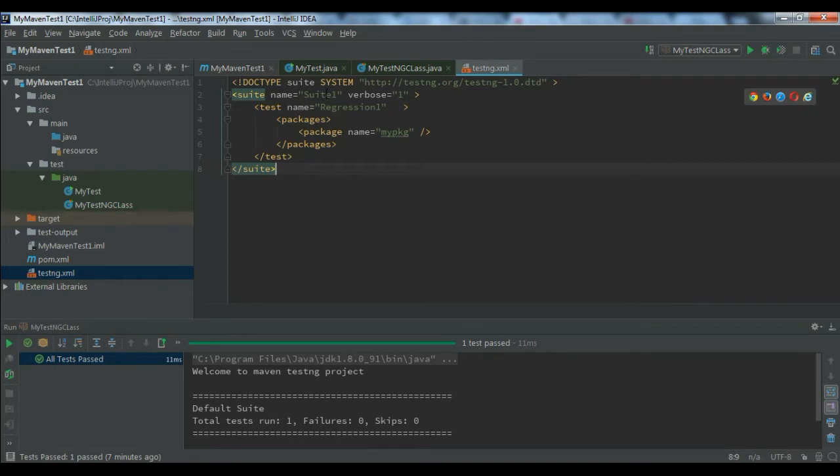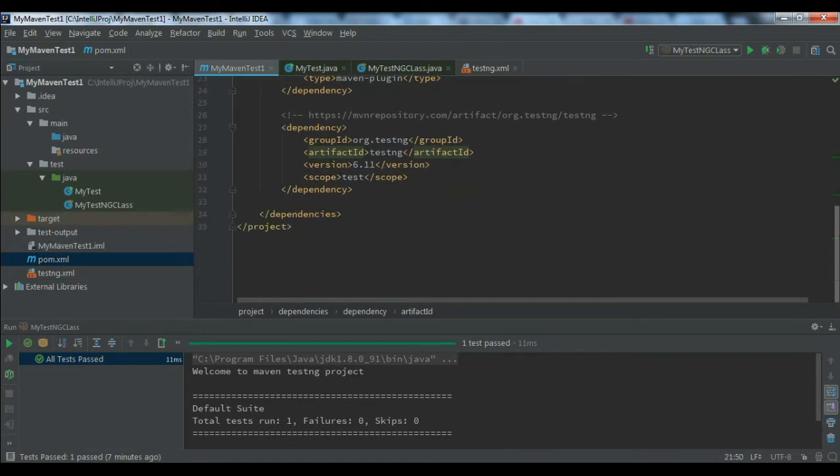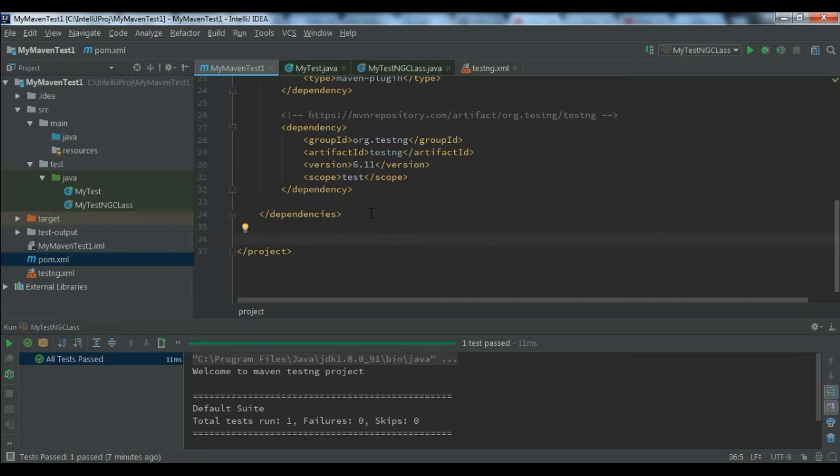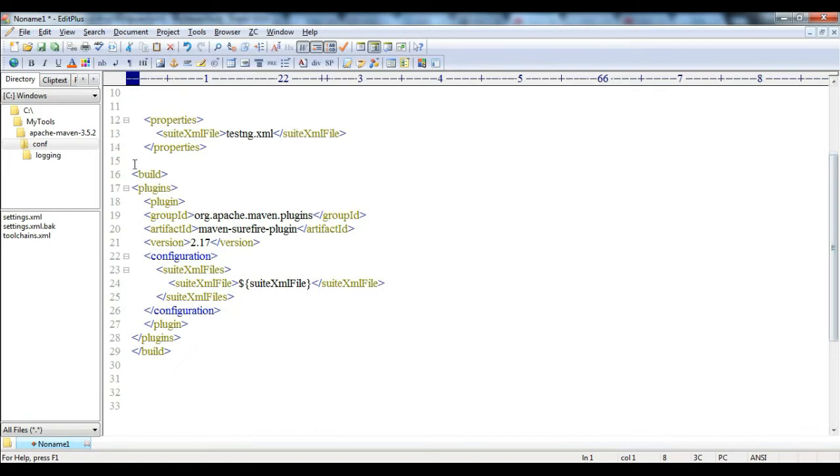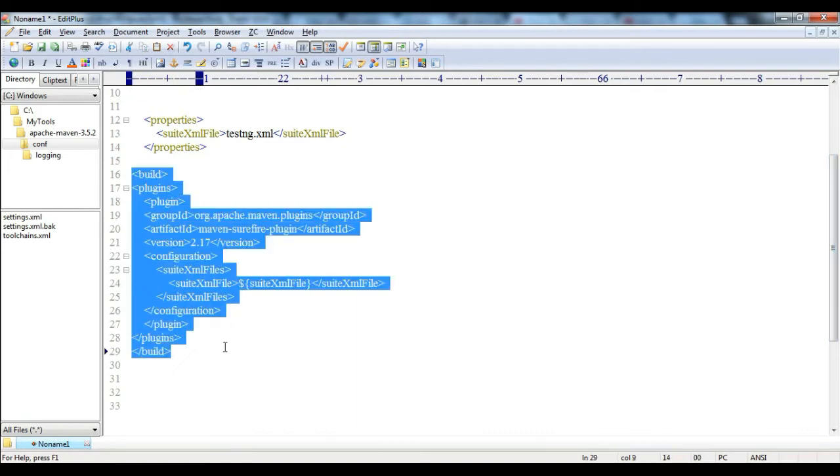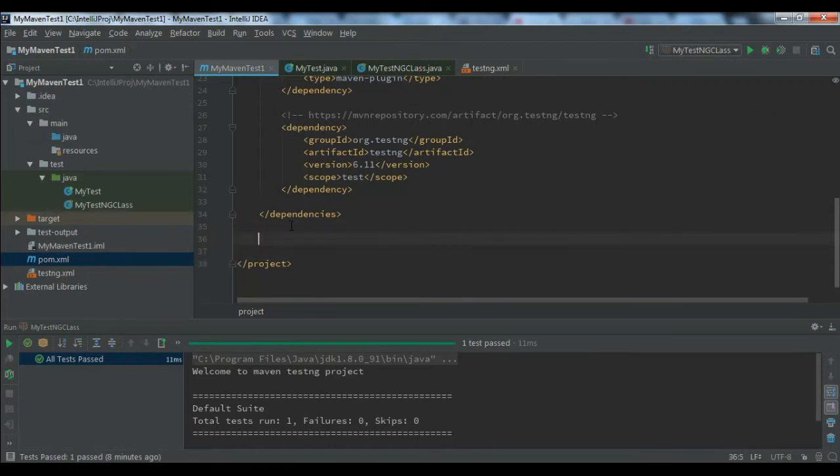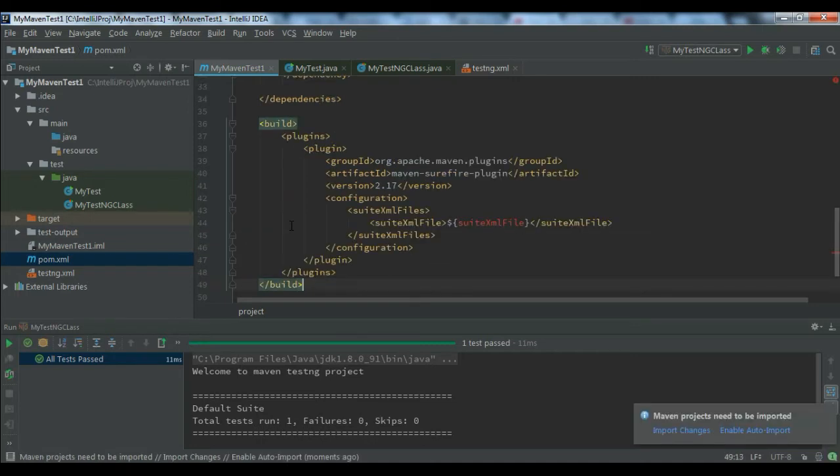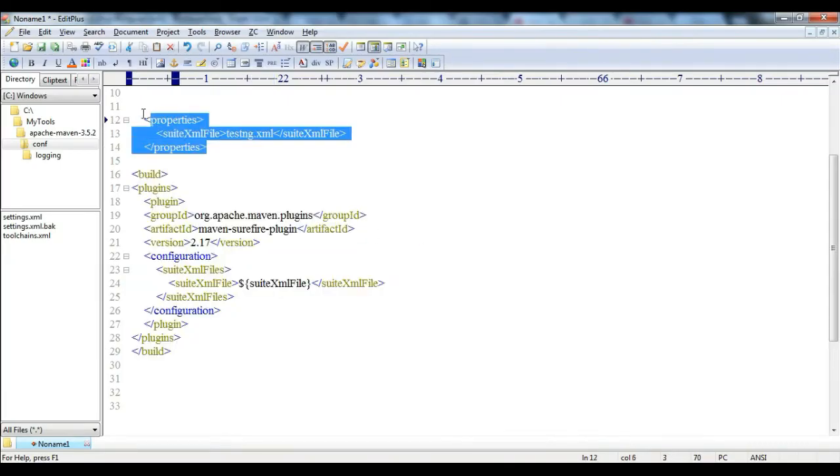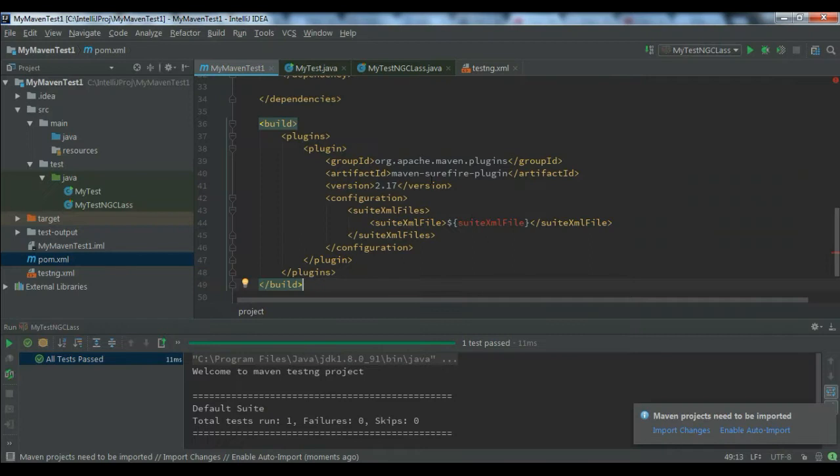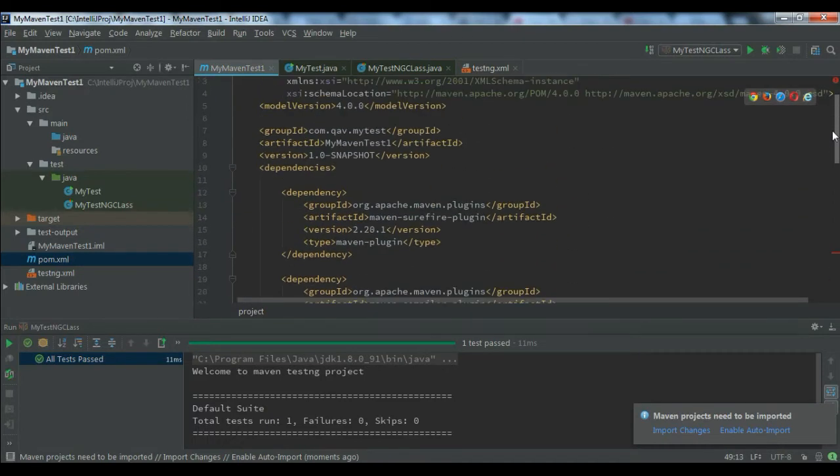Now the testng.xml is ready. Let's change the pom.xml a bit. Here I have to use the Maven Surefire plugin to execute the testng.xml. Let me add another section. We have seen how we can put the dependencies, now we will see how we can put all the plugins into the pom.xml.